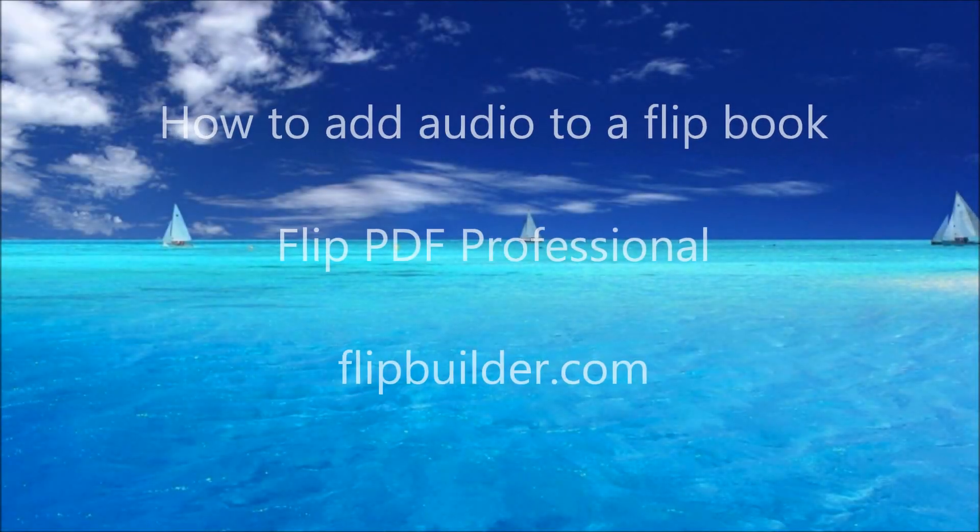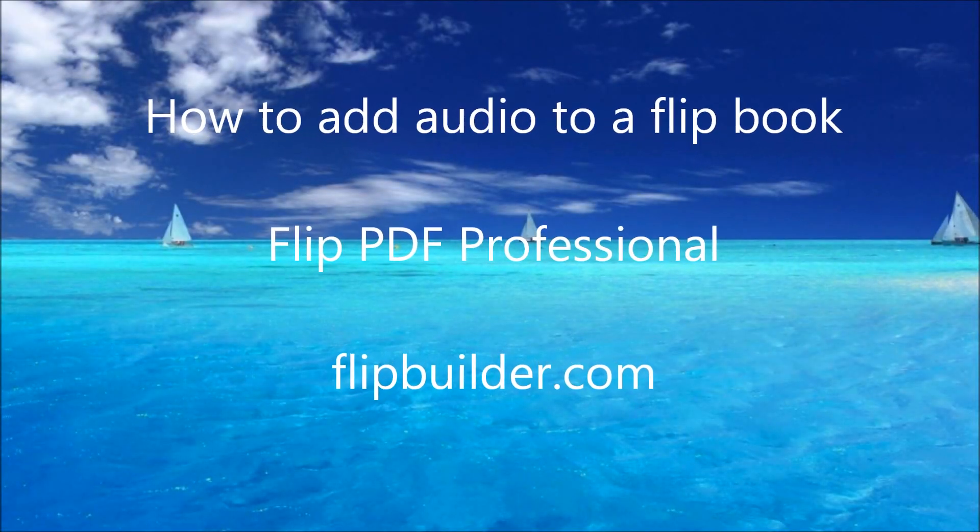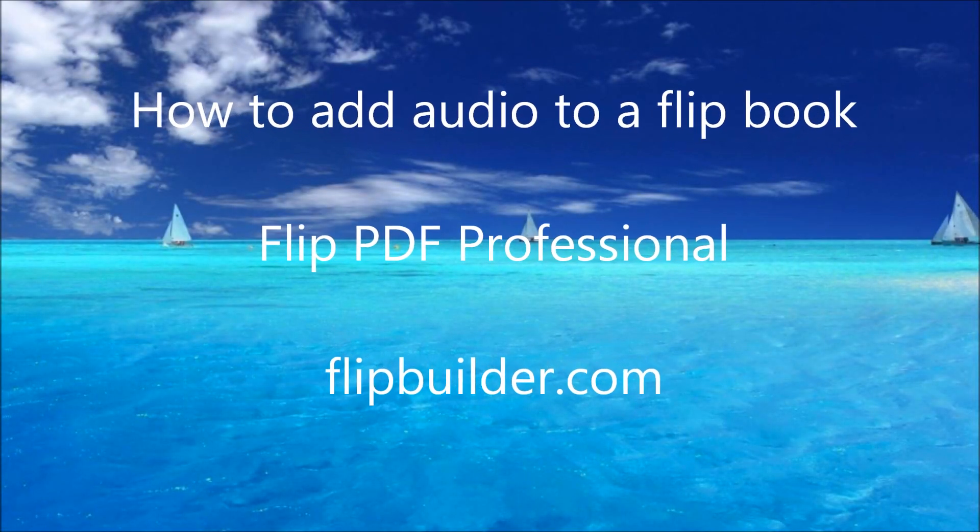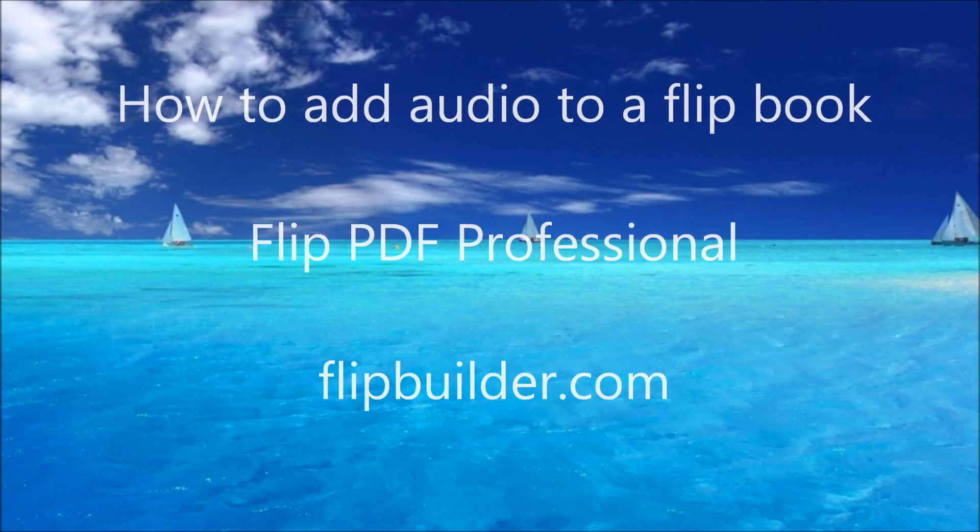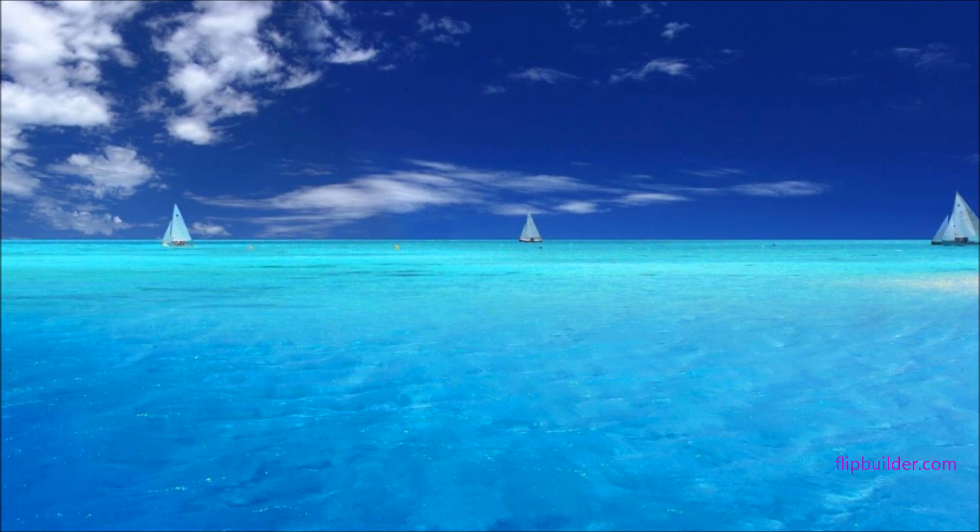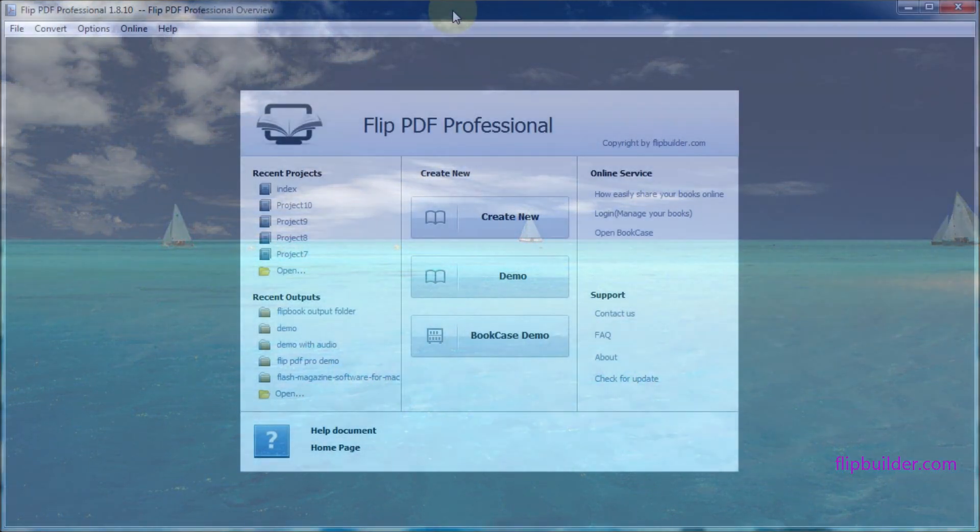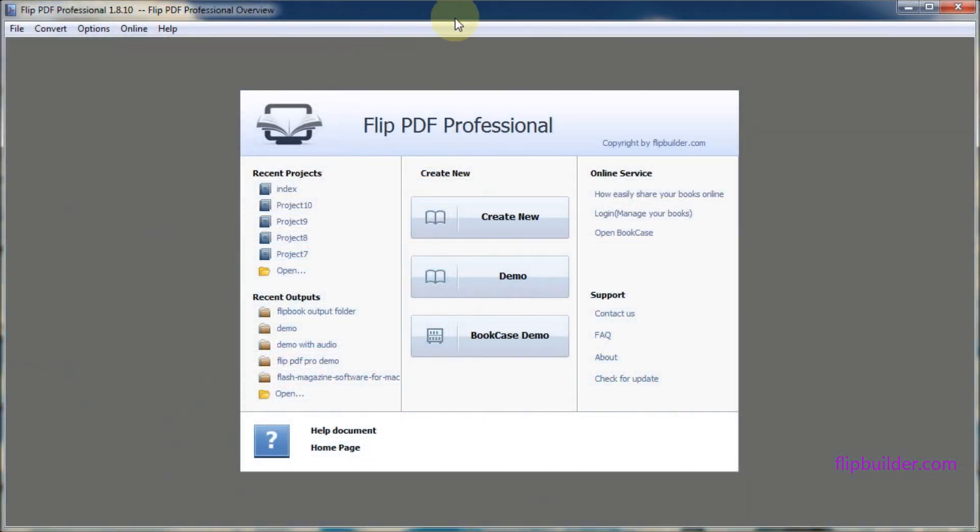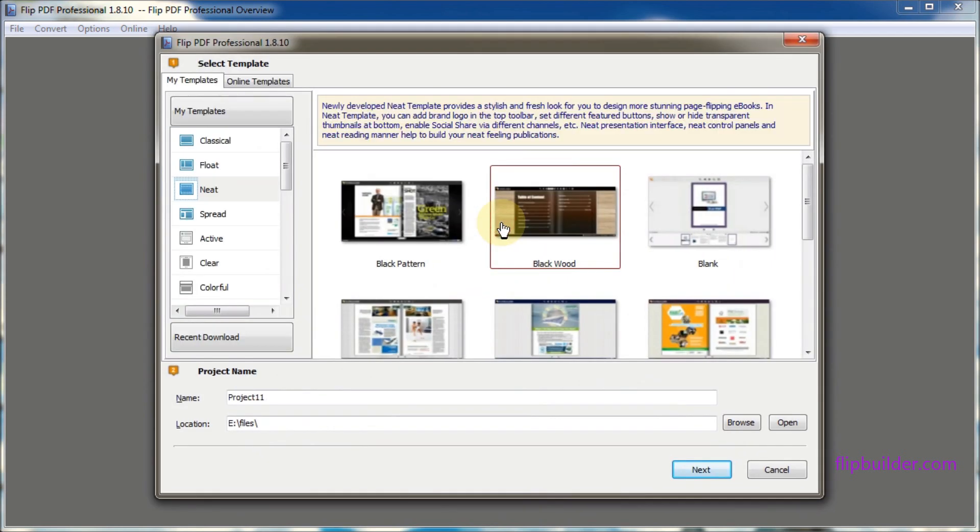Welcome to our tutorial on how to add audio to your flipbook with Flip PDF Pro. The first thing you want to do is launch the program and click create new.